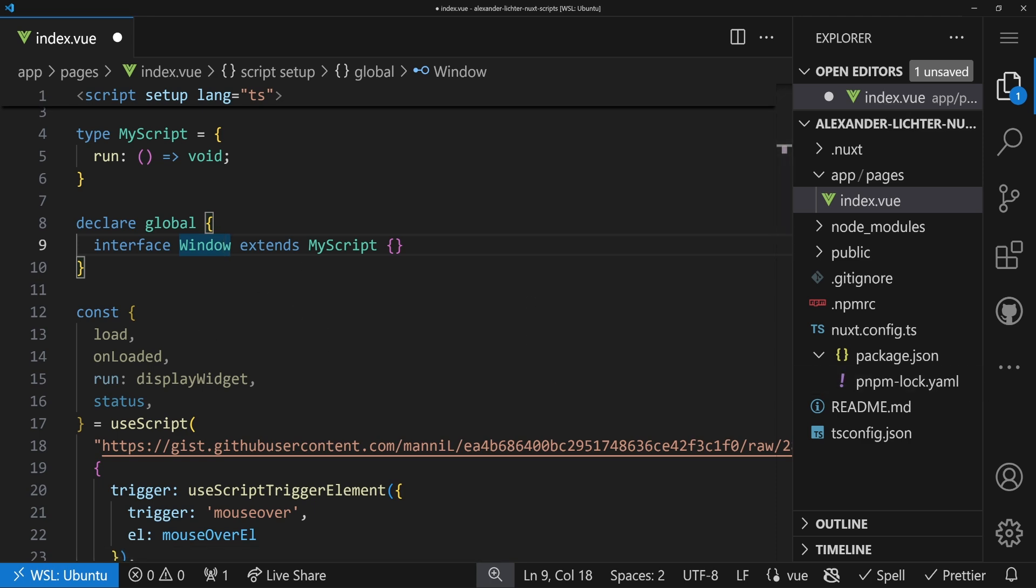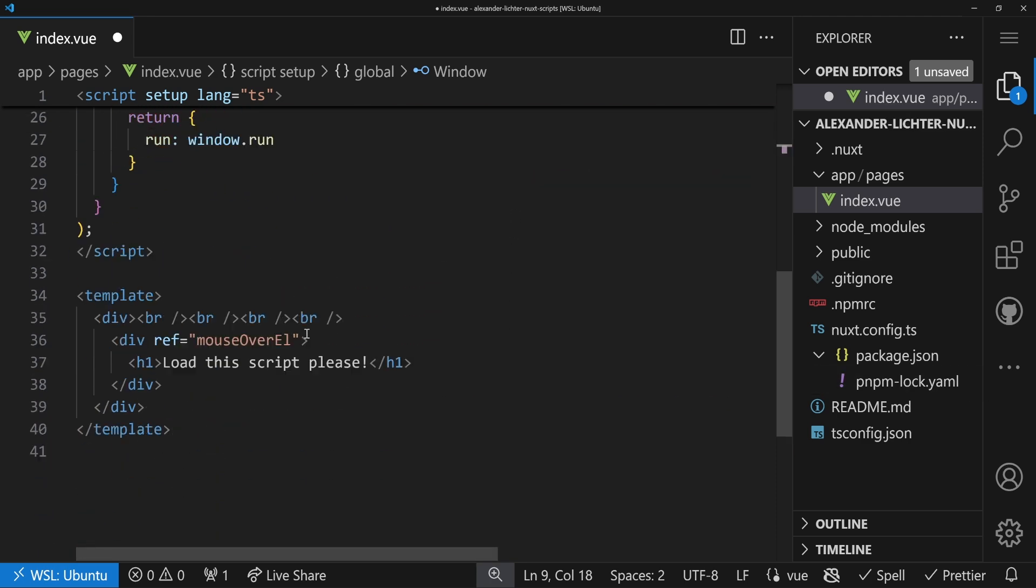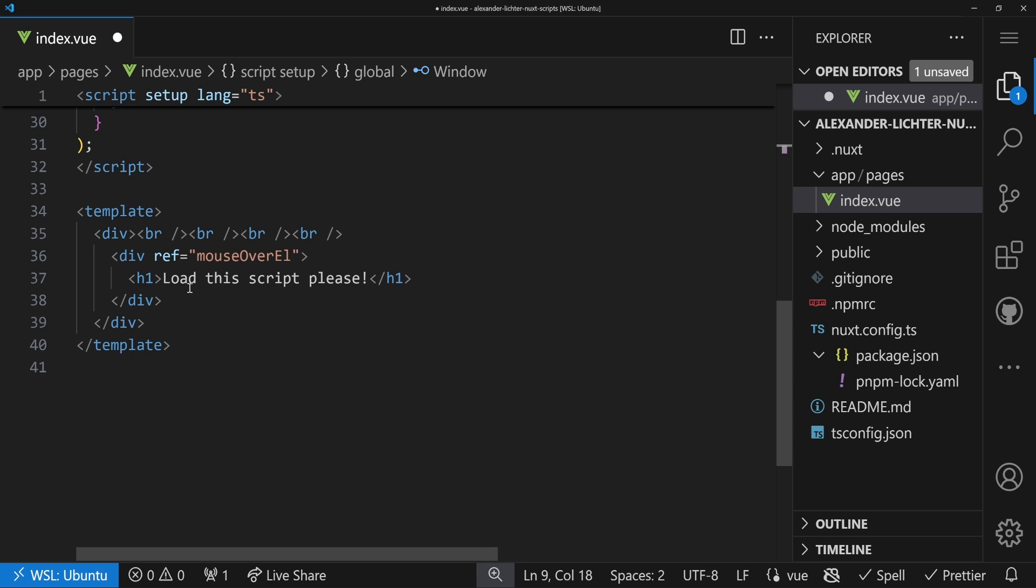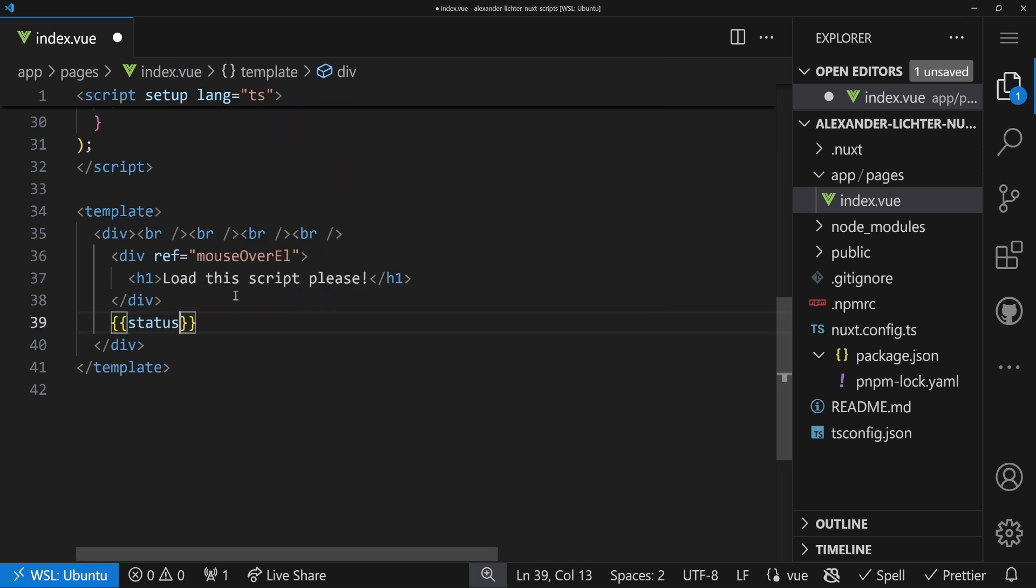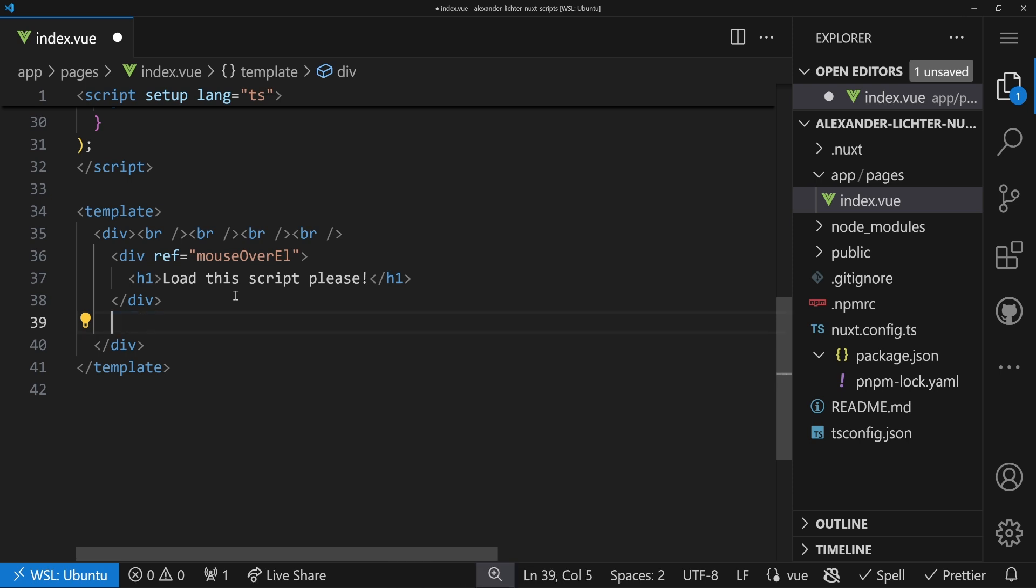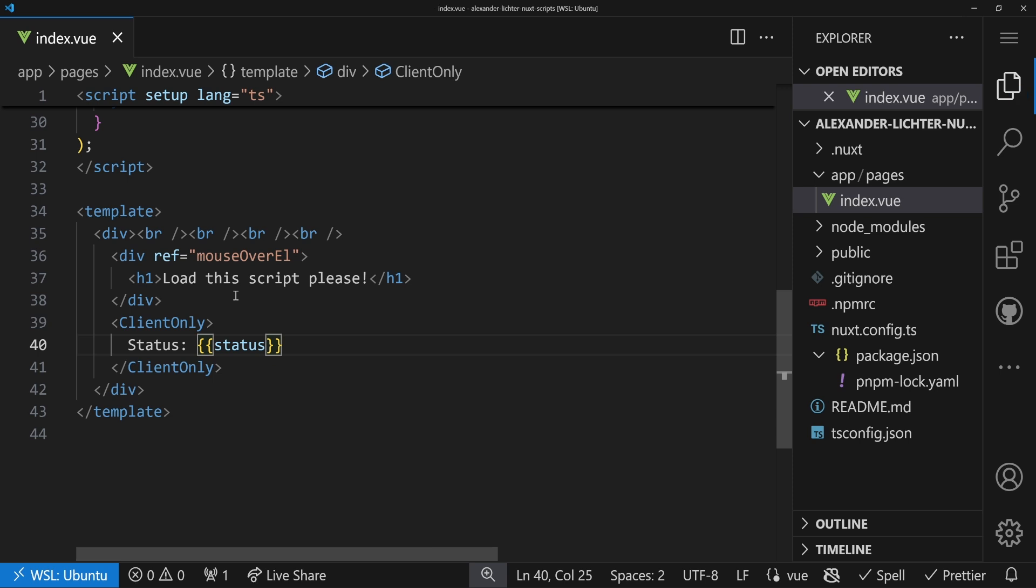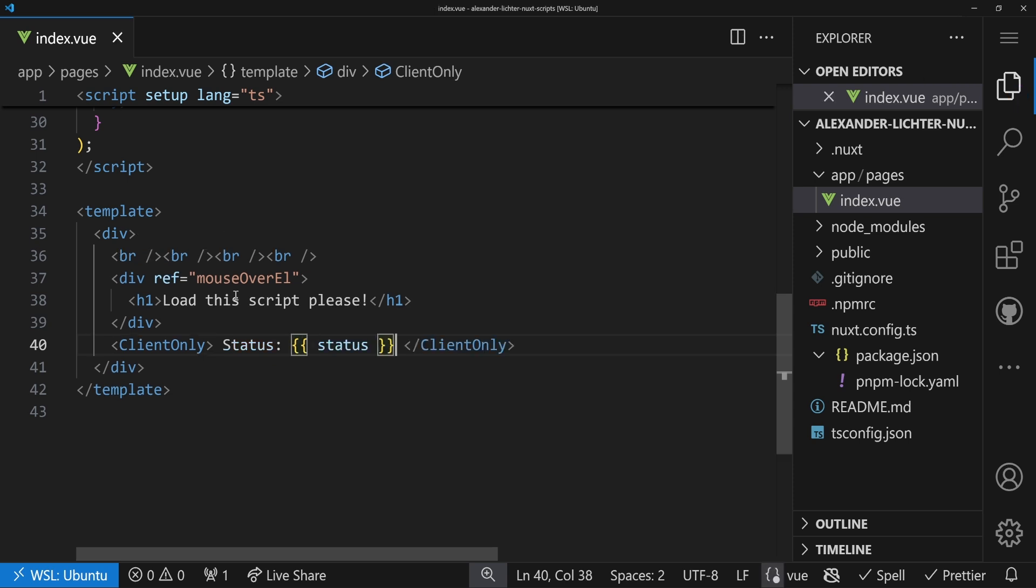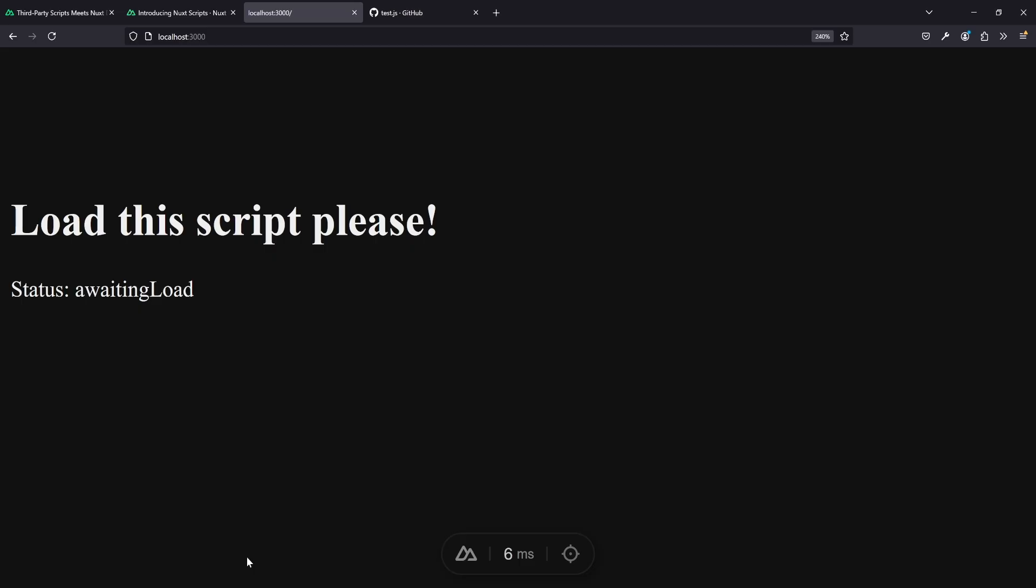Let's do something with it. Let's render the status of the script down here and just write status. We can wrap that in client only because the status is only relevant on the client. Let's see what happens when we run the code. If we open our page, we have status awaiting load. So the script is ready to be loaded, but it's waiting for the trigger. If we now hover with the mouse over the load the script please text, it's loaded, but we don't see anything. So is the library broken? Of course not. We have to define what should happen after the script is loaded.